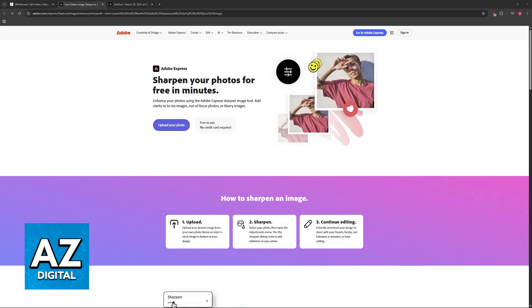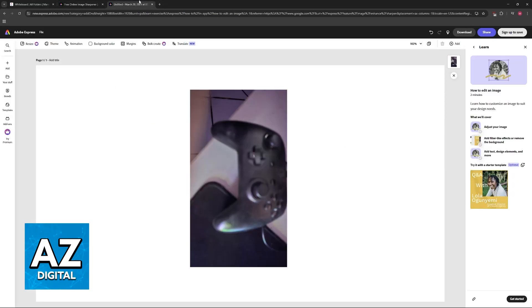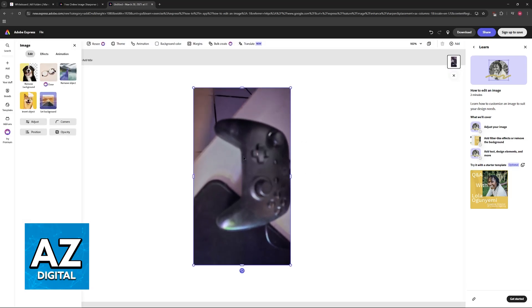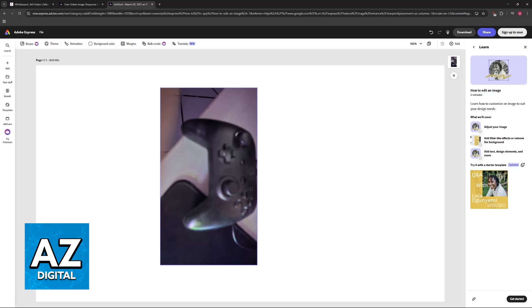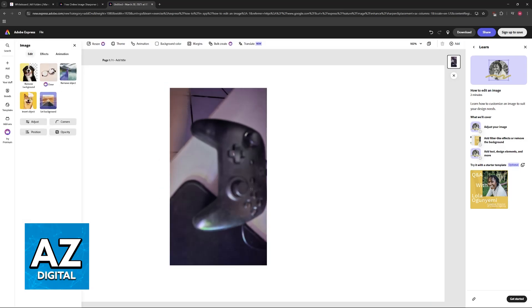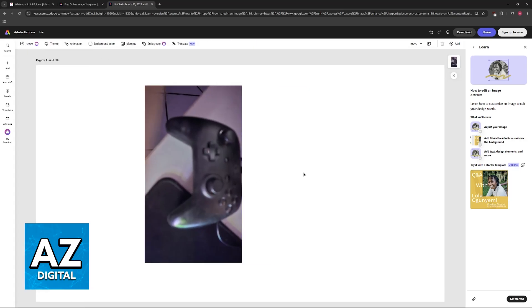Using Adobe Express, you will be able to do this fully on a web browser. All that you have to do is sign into your account or use Adobe Express as a guest and paste the image that you want to unblur. As you can see, I have this picture of my controller. It is very blurry and I'm going to demonstrate the two tools that they have available.